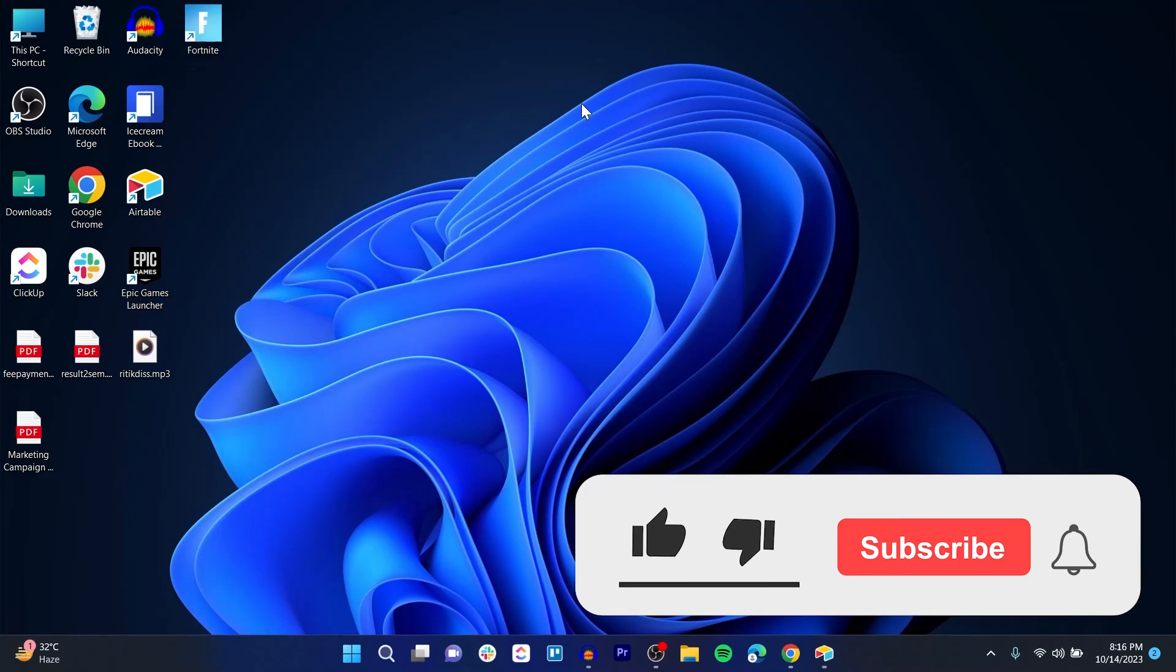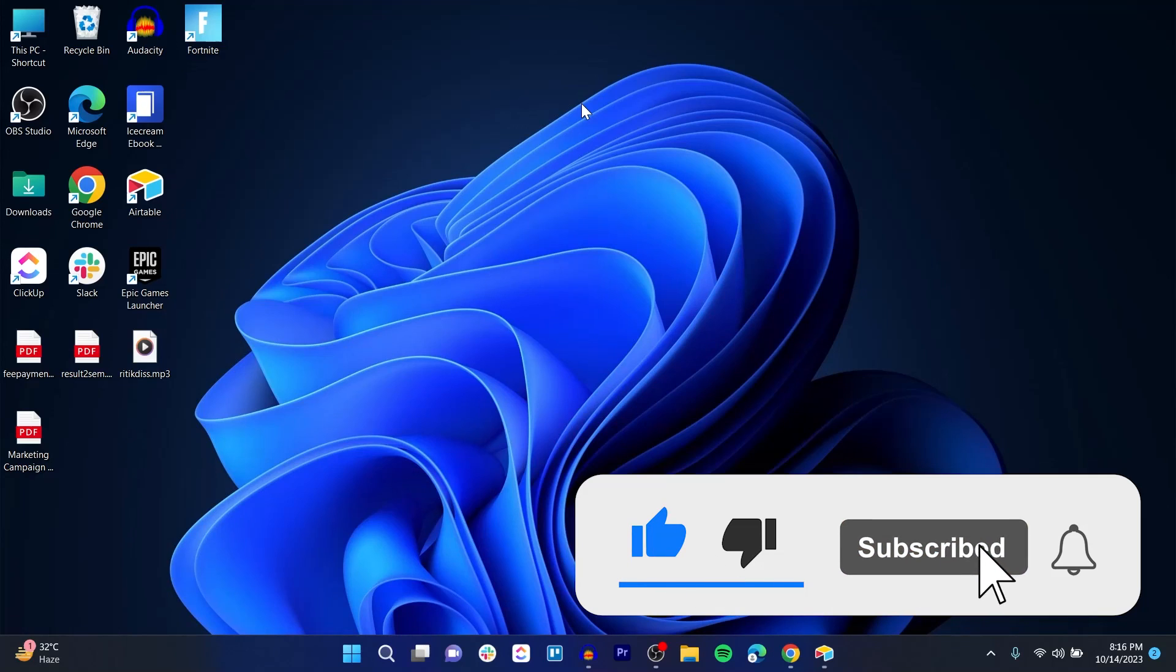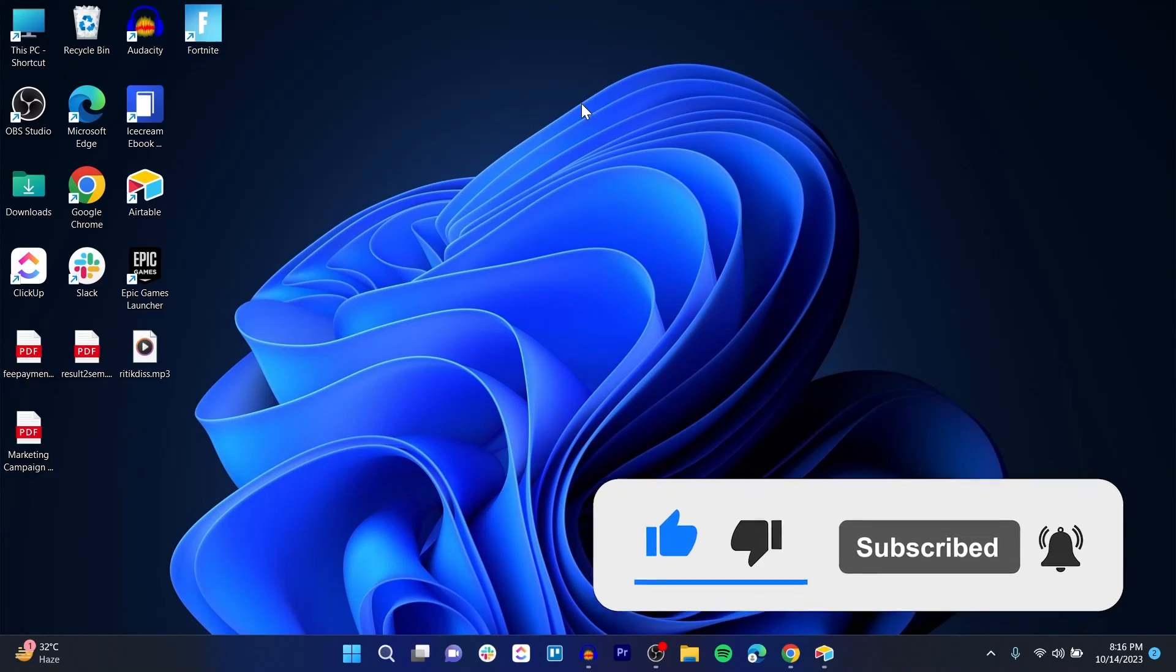And that was a simple way to find duplicates in Airtable. Like and subscribe if you found this video helpful.